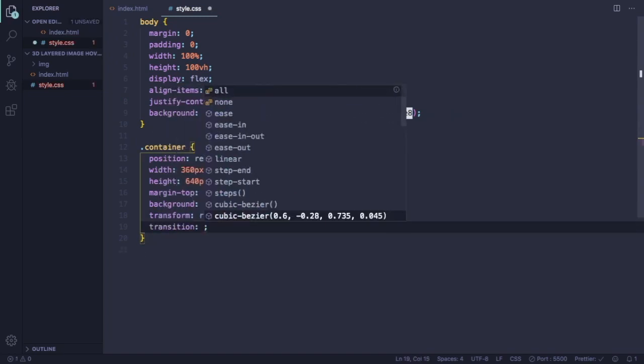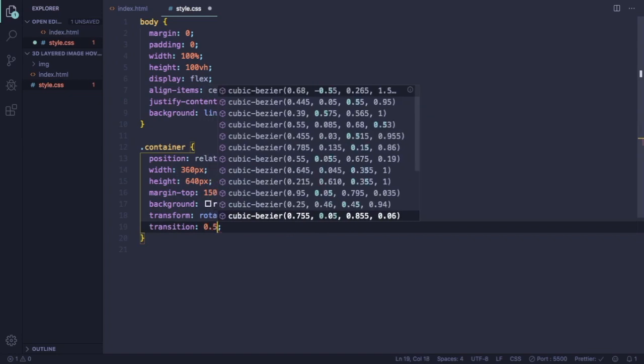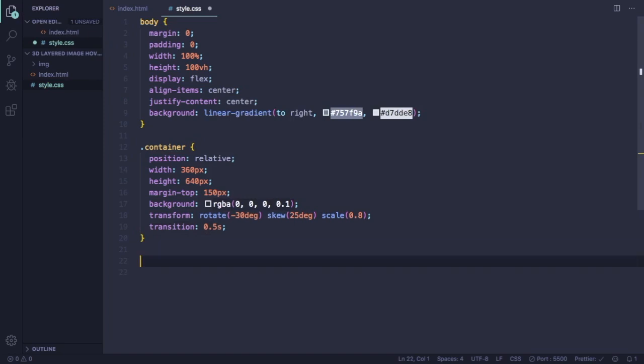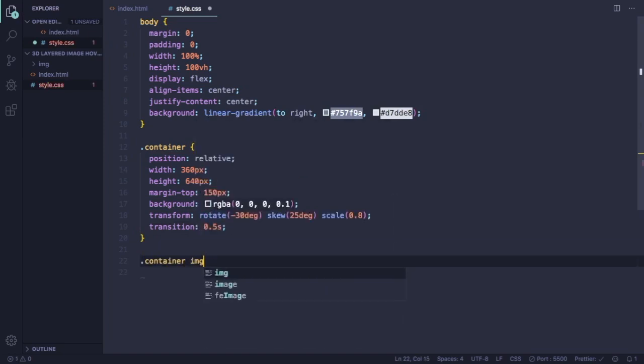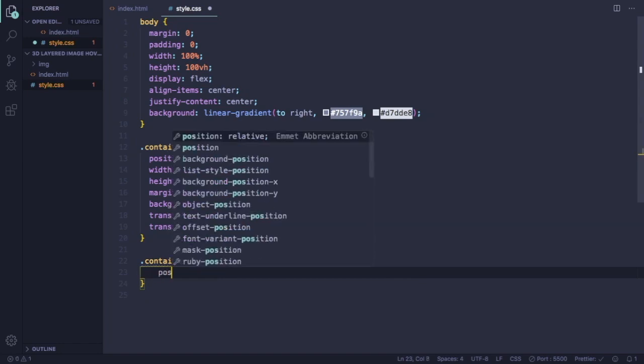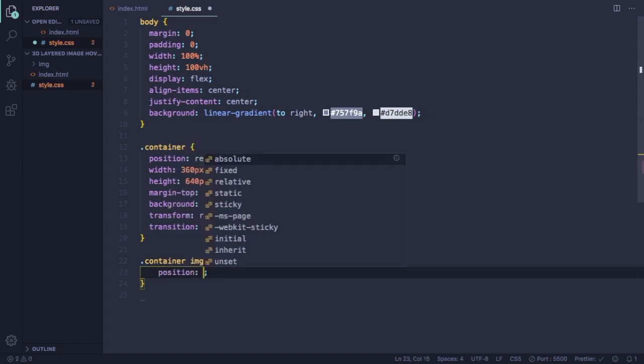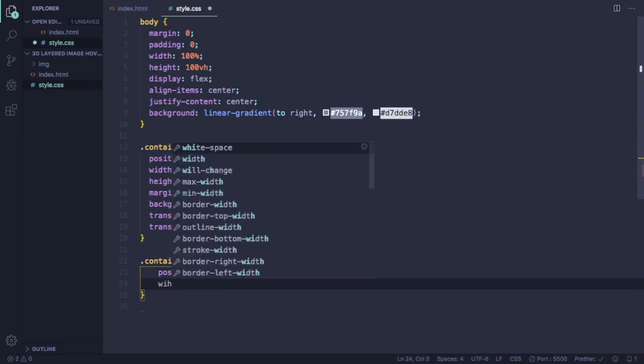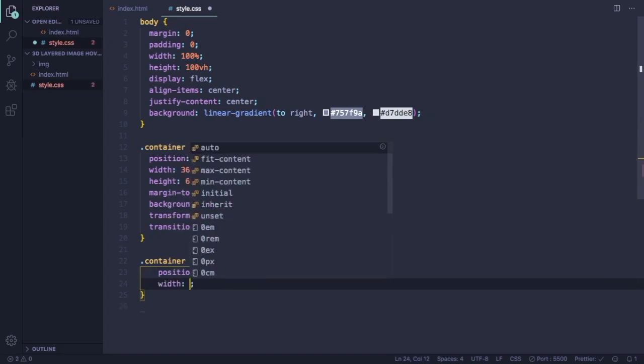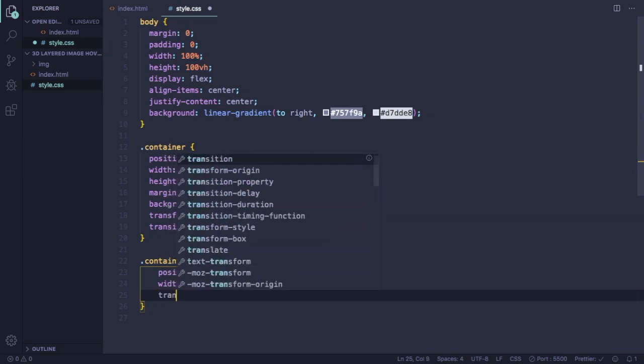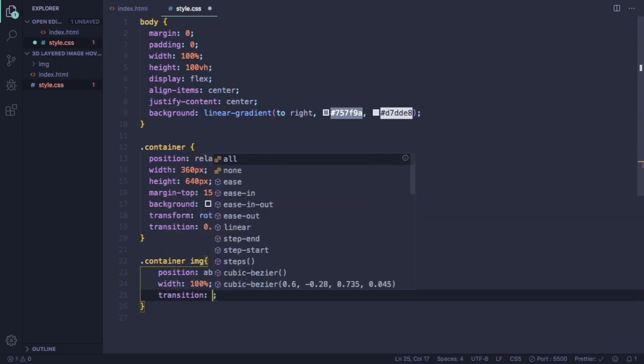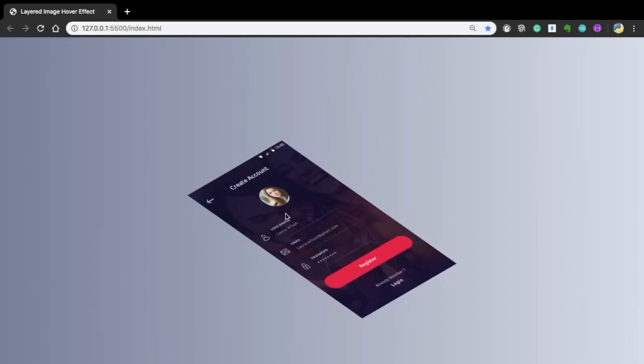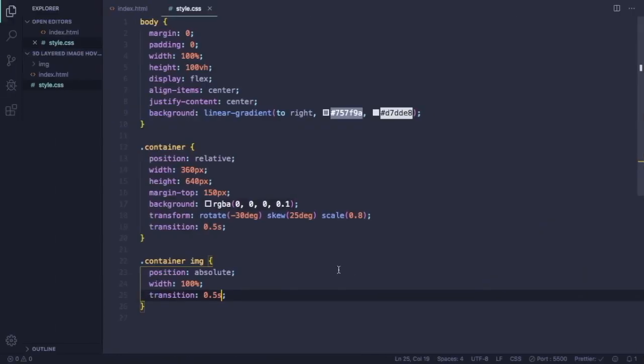Before that, let me put here the transition. It's gonna be .5 seconds. Now it's time for us to target our picture. Let's give a position of absolute. It's gonna use 100% width of its parent, and also apply the transition of .5 seconds. So let's see. It's much better now. This is the right size of our card.